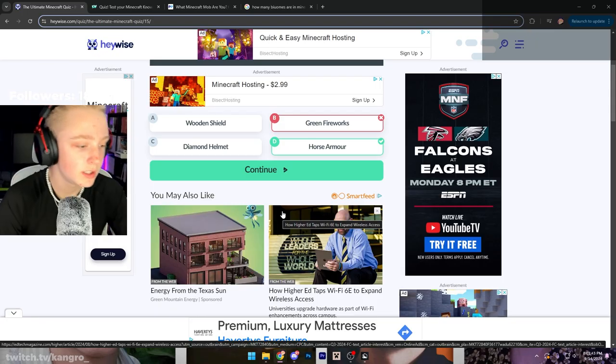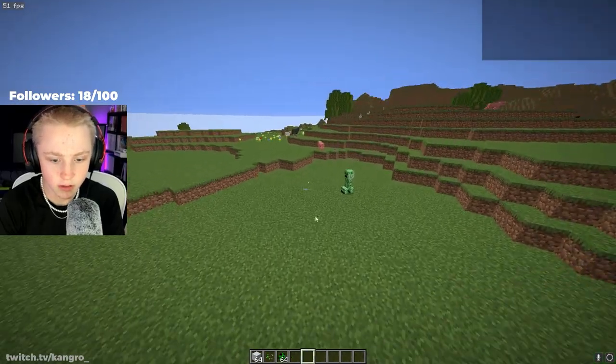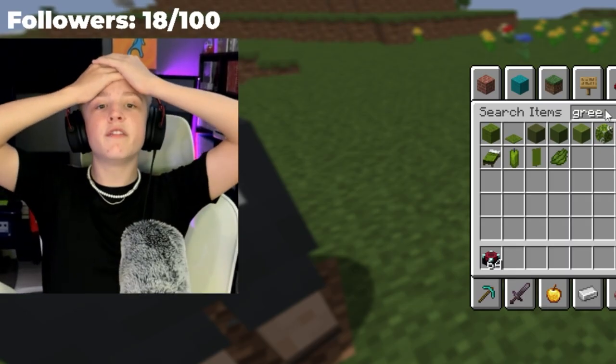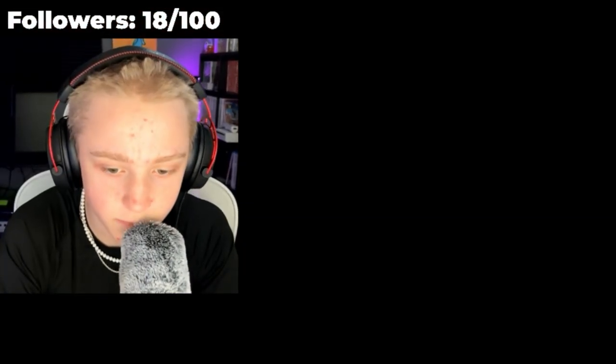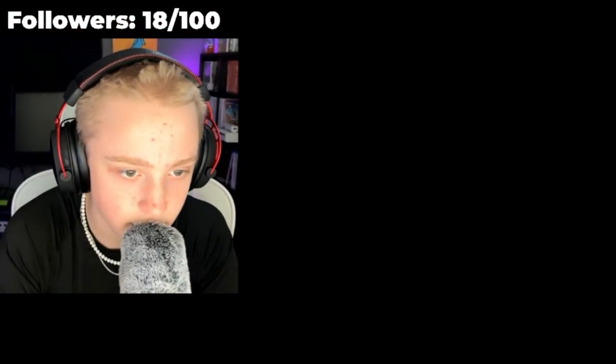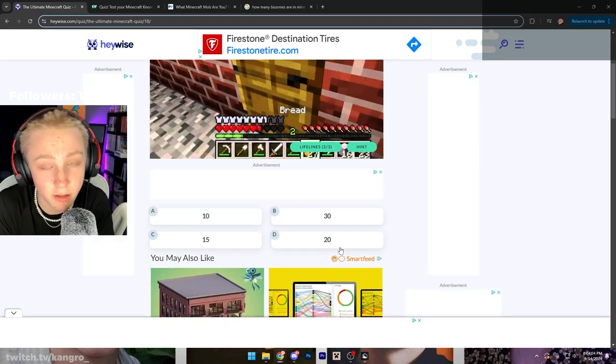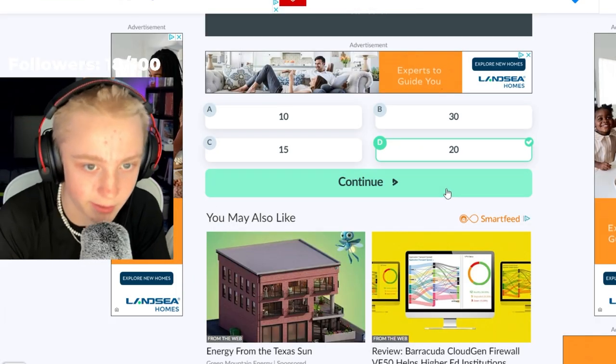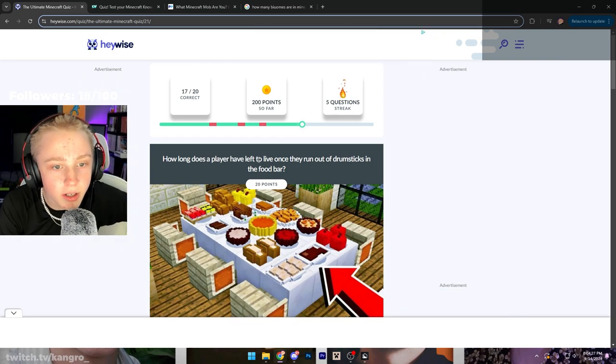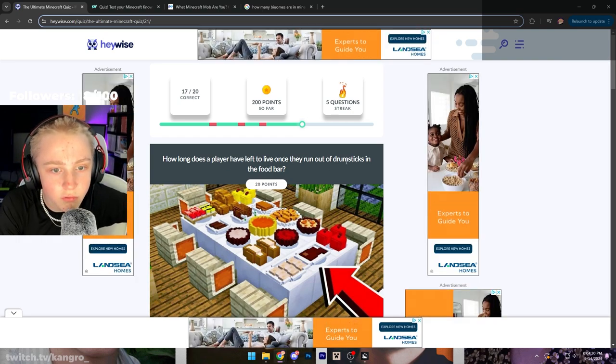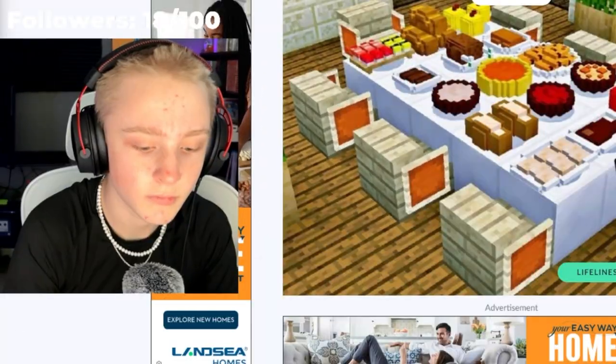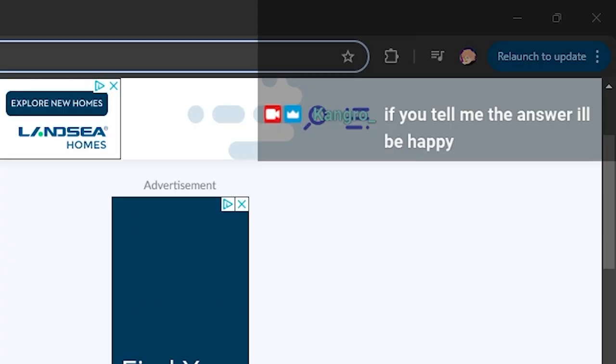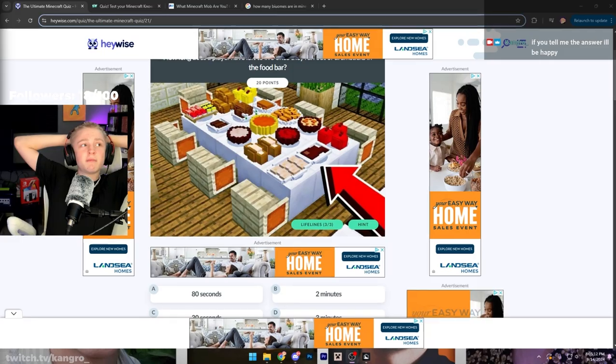Just need you a minute. Just gonna - Oh my God, it's because it's not in the fucking game. I'm ass-fucked. Stupid fucking test. Fuck this. How many health points does a Minecraft player start with? Come on. I've actually not even gotten a question wrong yet. How long does a player have left to live once they run out of drumsticks in the food? I'm just gonna take a minute to really think on this one. Really process this one. And make sure that I get the answer going here.